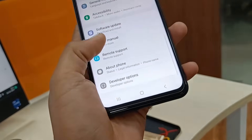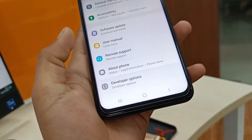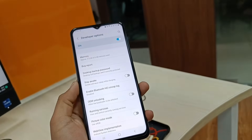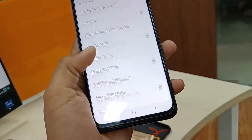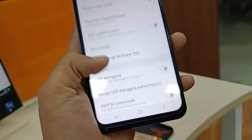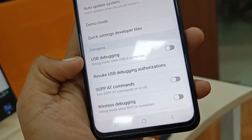Get back into the settings and you will find the Developer Option right here. Now in the Developer Option, scroll down and find USB Debugging right here.